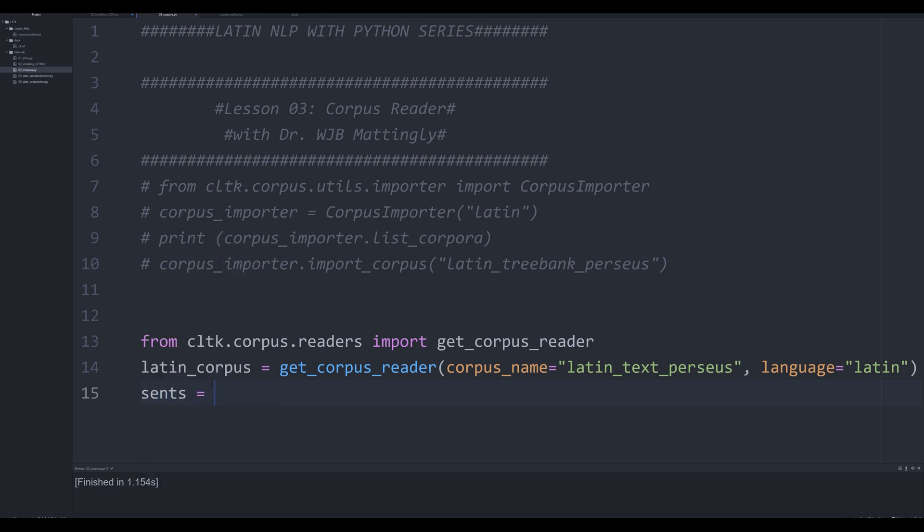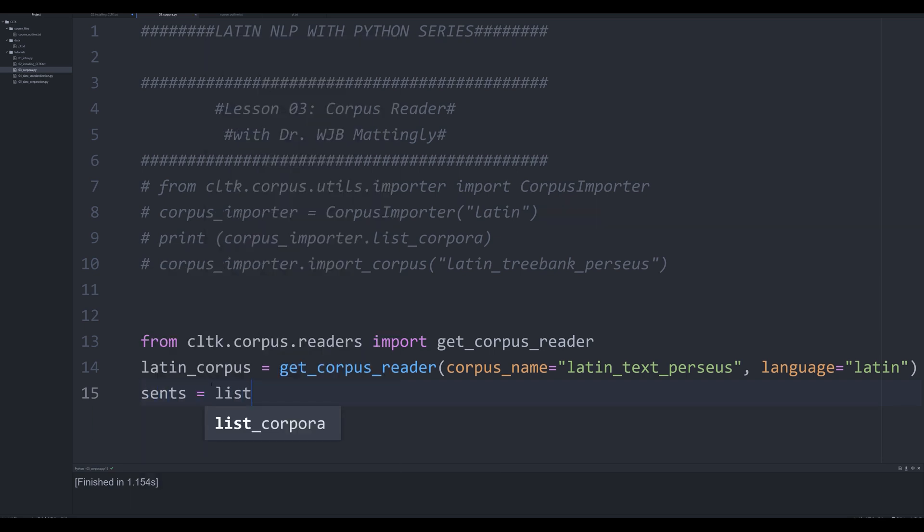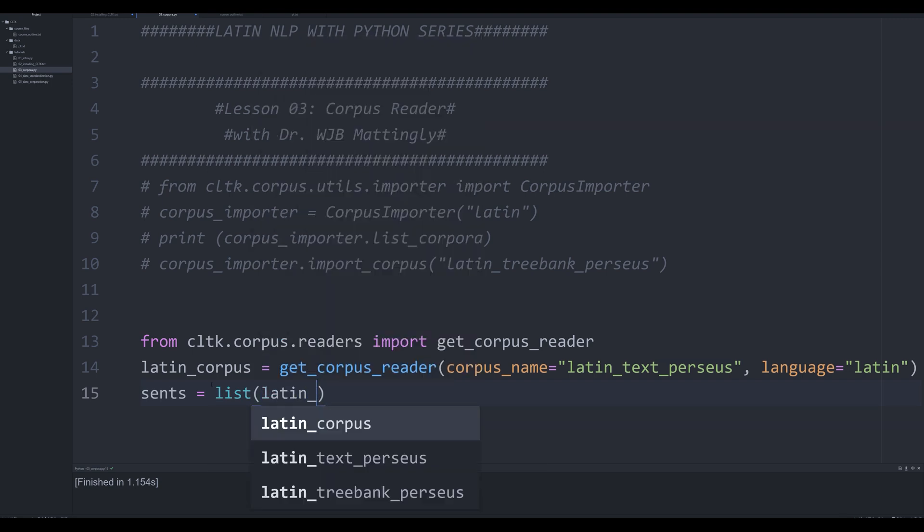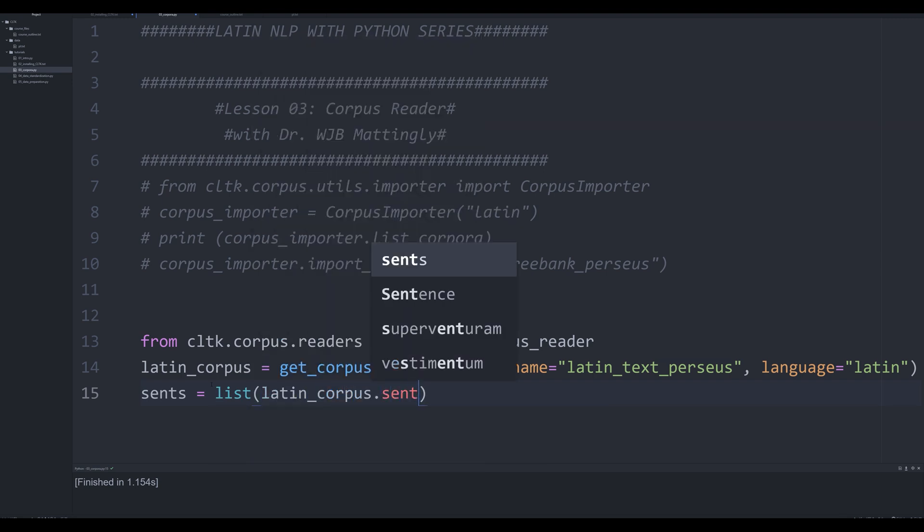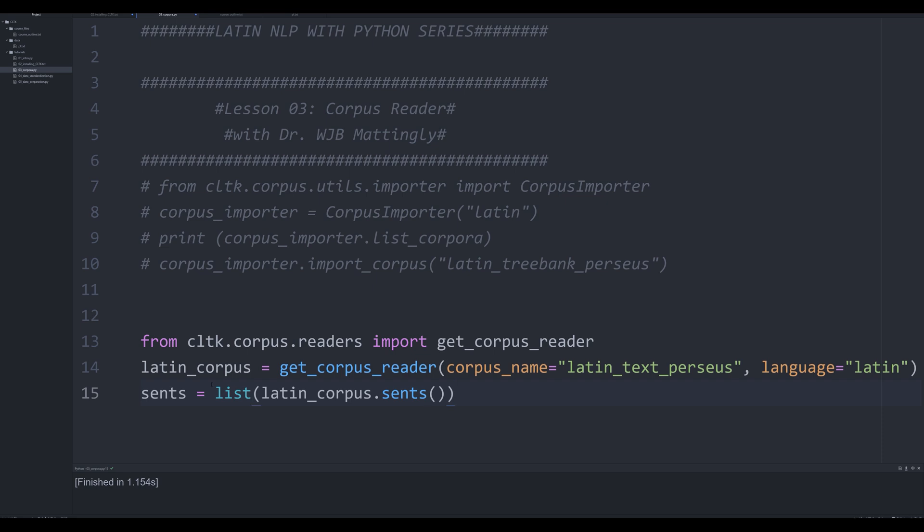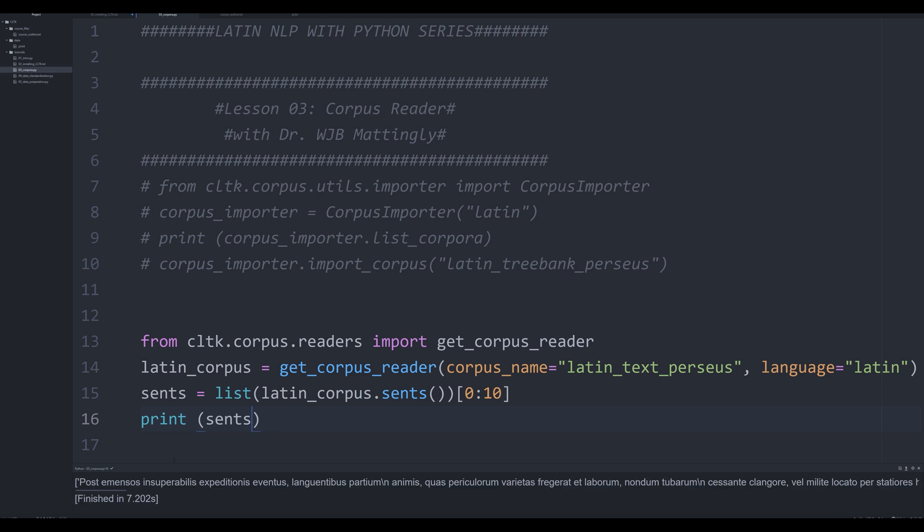So we're going to say since, so sentences is going to be equal to list. And we're going to say Latin corpus dot sense. And then what I'm going to do is I'm just going to because this is a list, I'm going to index it just for simplicity sake. And we're going to do it like that. And then we're going to print off sense. And what this is going to do is it's going to allow me to call every single sentence from that list, create it as an object. And then we're going to be able to do is just kind of print off the first 10 here.